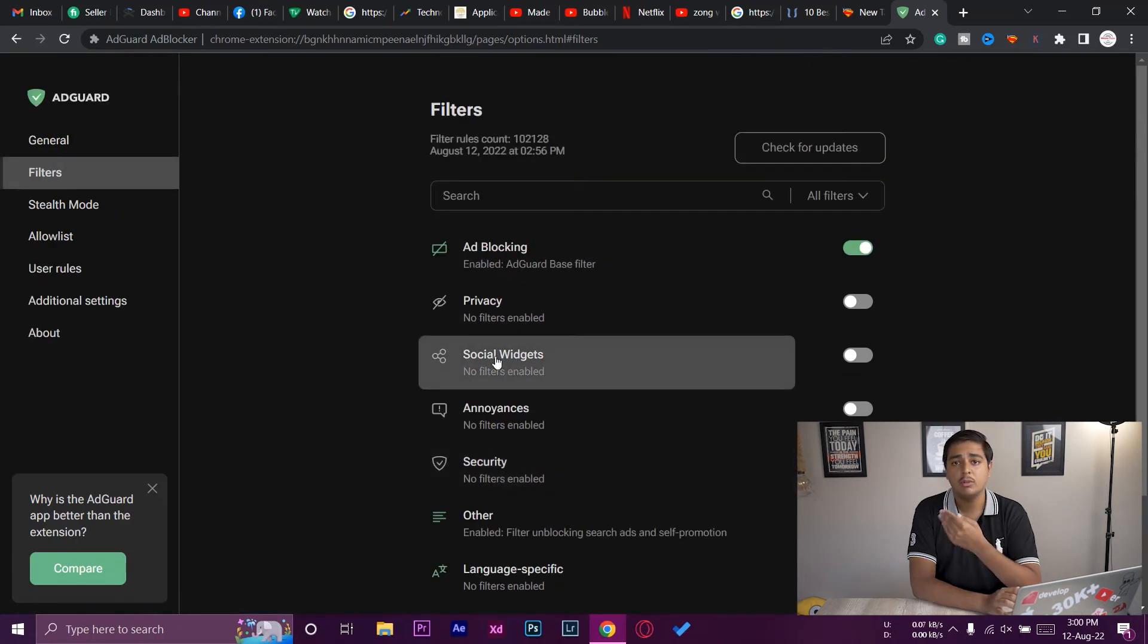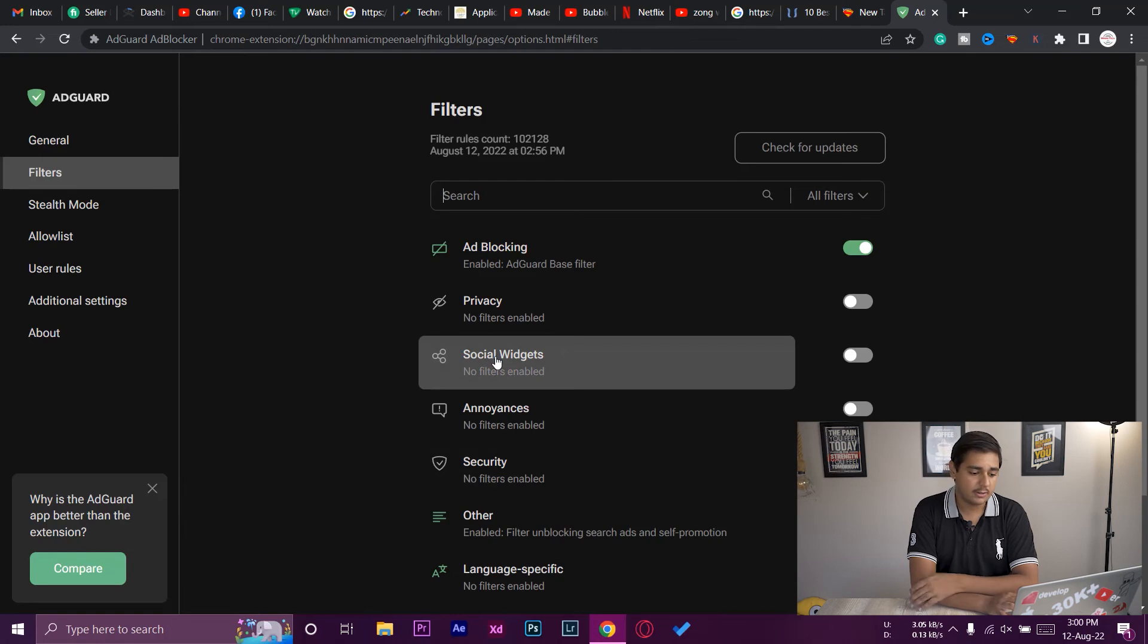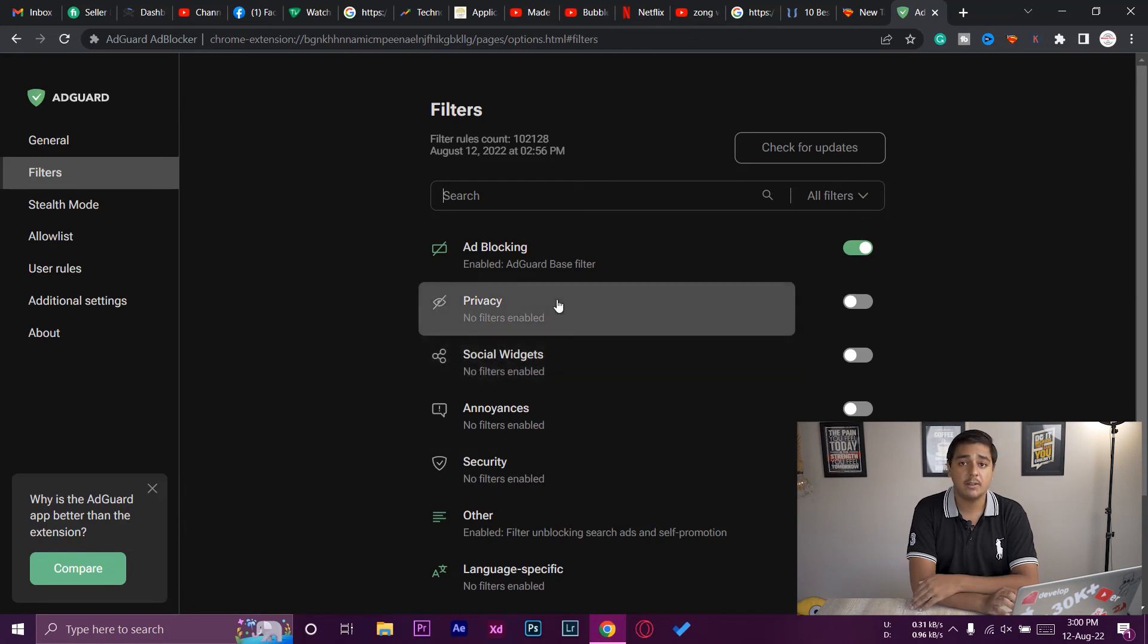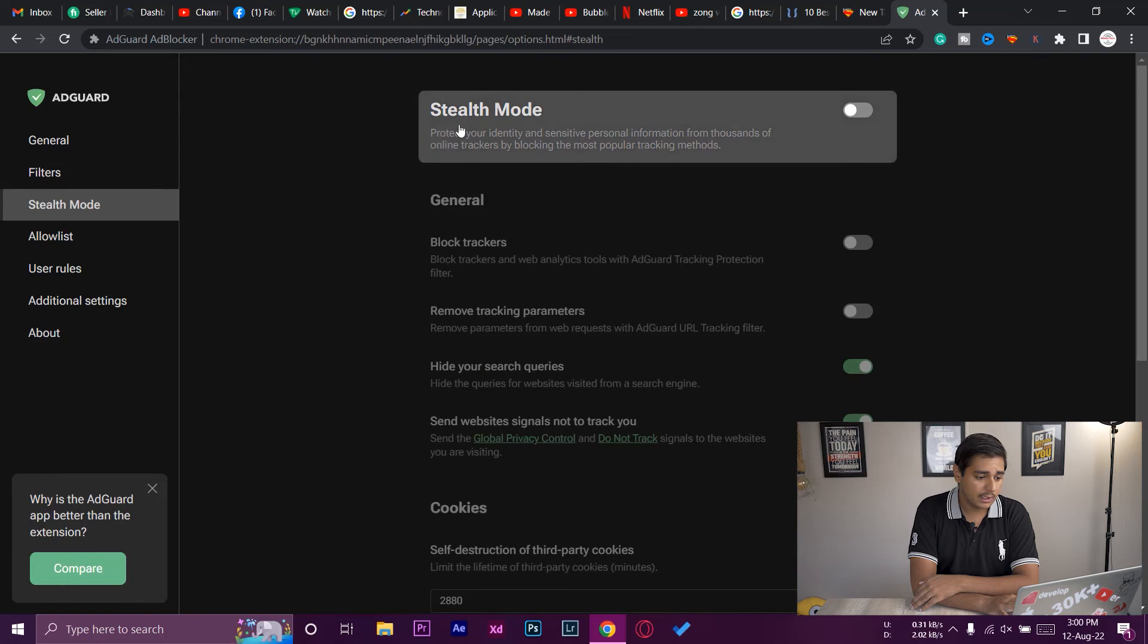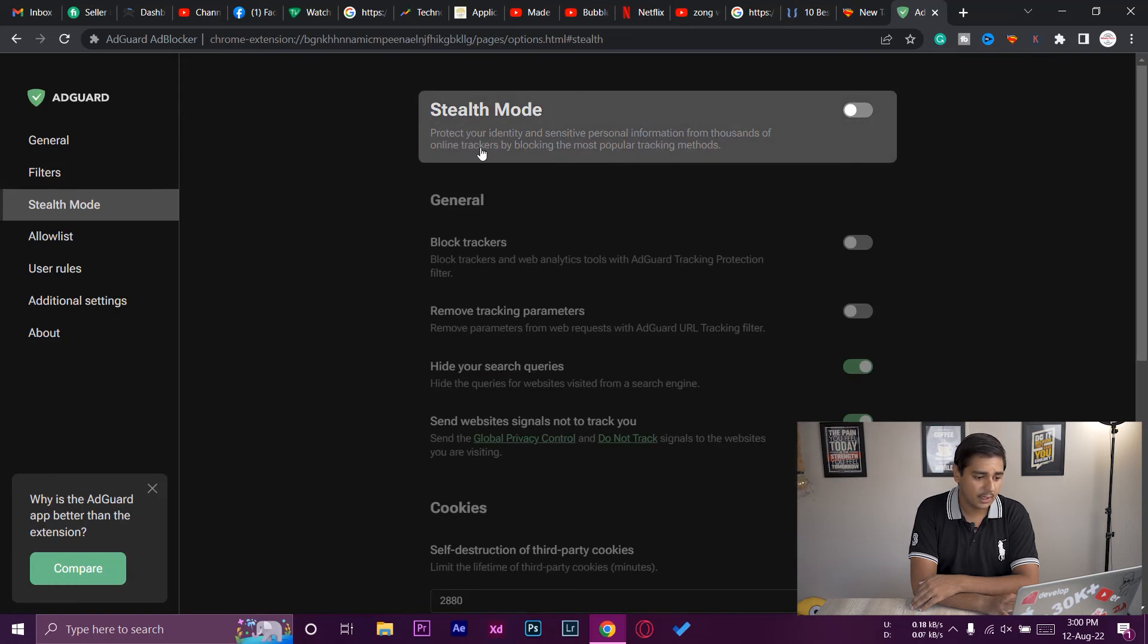I'm not going to go into details. You can just press on it and see them. Here we have stealth mode as well, so stealth mode protects your identity and sensitive personal information from thousands of online trackers by blocking the most popular tracking method.